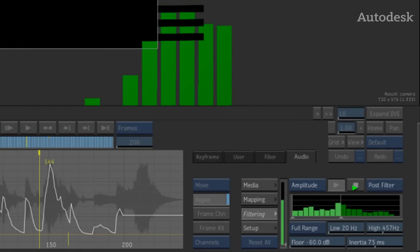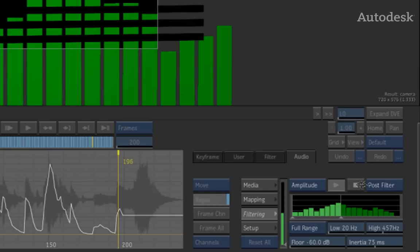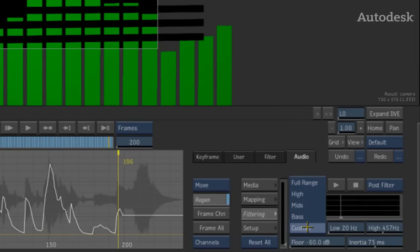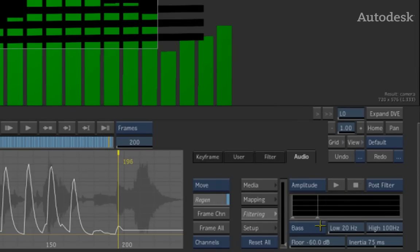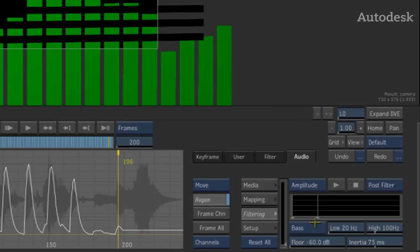I can either do this manually or we can go ahead and choose one of the easy options. So if I just want to work with the bass, I choose the bass option. You can now see how the channel editor has adjusted just to pulse or just to adjust the value when the bass is occurring.